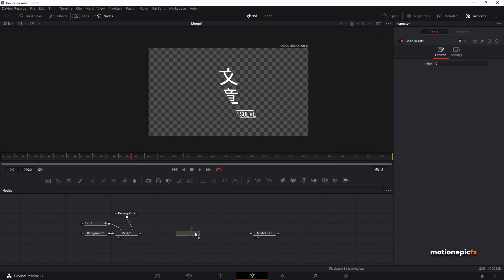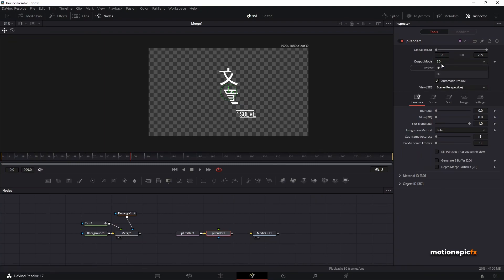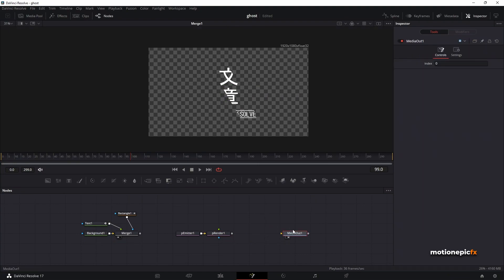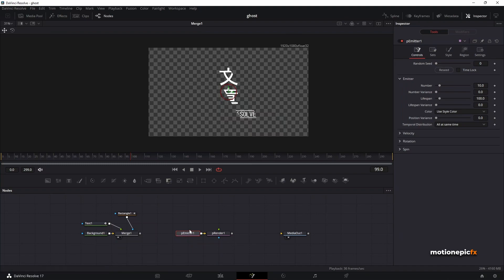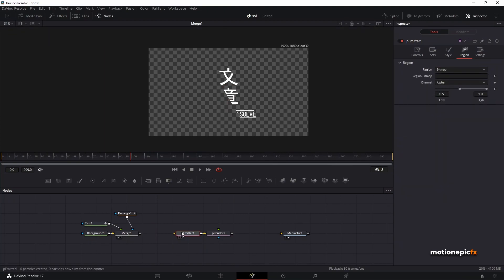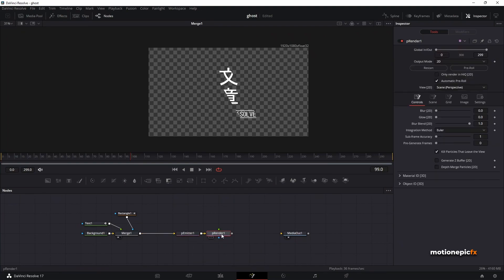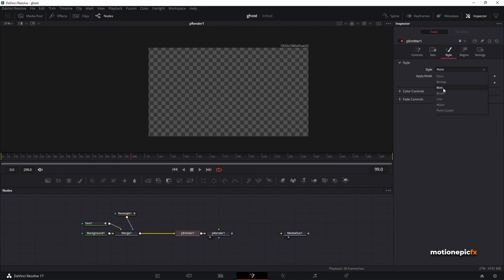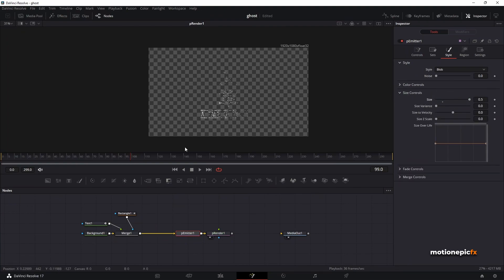Now we'll add our particles, which will only affect the text visible in this area. Drag in a P Emitter and a P Render. On the P Render set the output mode to 2D and check the option Kill Particles — this helps save system resources. The P Emitter has no input by default, so go to P Emitter, change the Region to Bitmap, and connect the Merge to the P Emitter. Go to Style, change the style to Blob, increase the size, and your text is now visible with particles all over it.